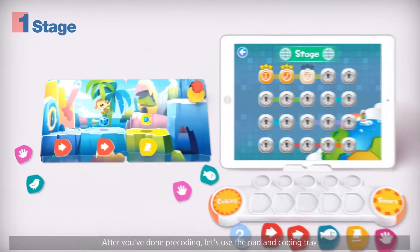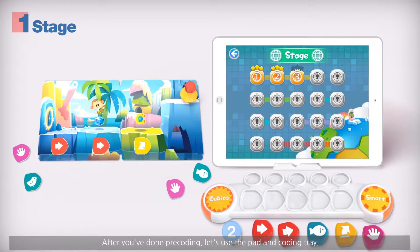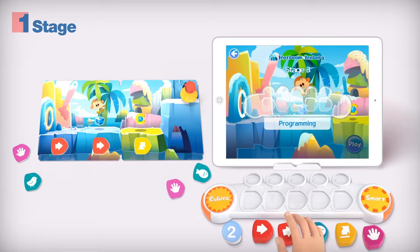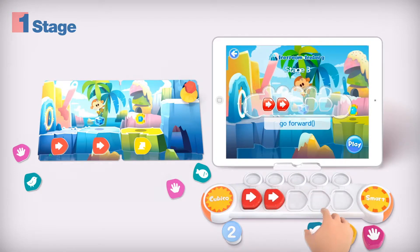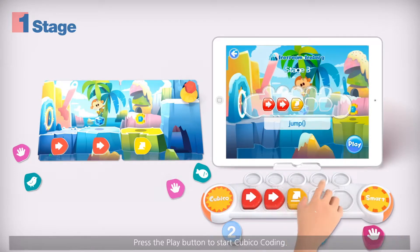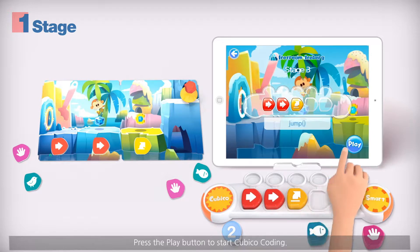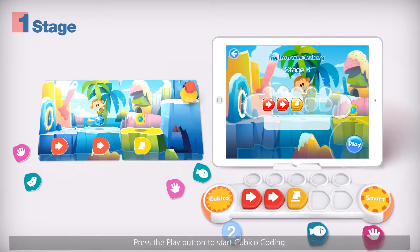Let's pre-code using the coding cards and marker. After you've done pre-coding, use the pad and coding tray. Press the play button to start Cubico coding.